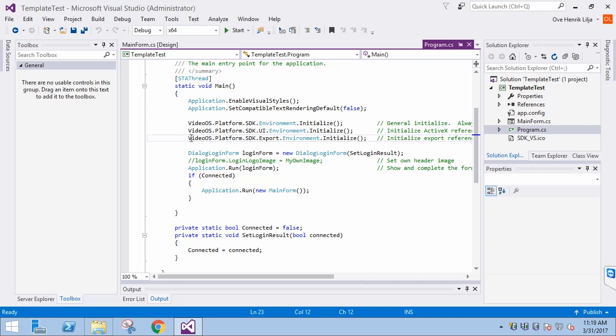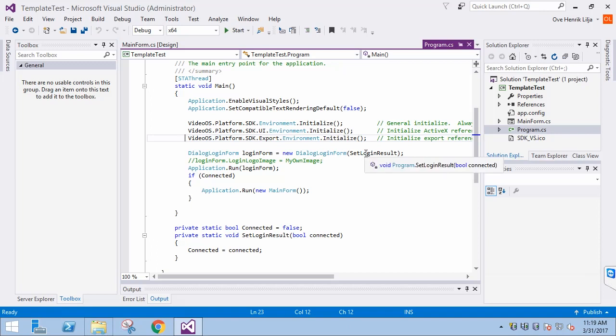So in summary, it doesn't hurt to leave the Initialize methods active, but if you don't need them, you should not initialize them. The LoginForm will be presented first and, if the login succeeds, we then instantiate the MainForm.